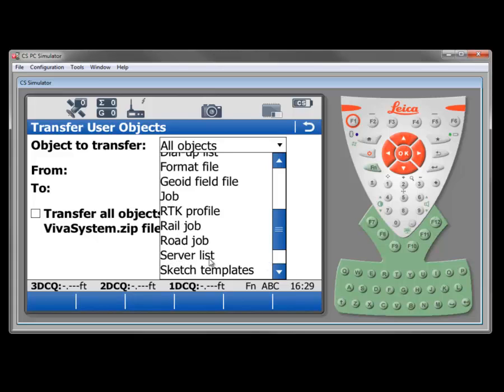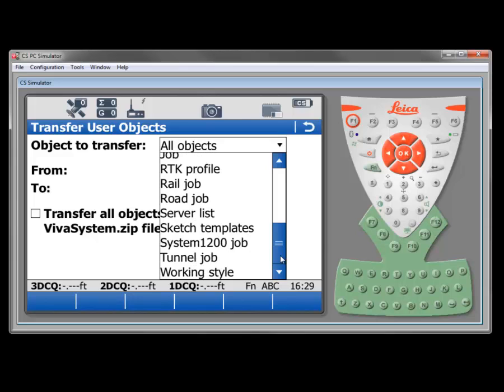We go down here, server lists. If you're using a network that does not automatically load the server list, you may have to load a server list in. Various different things. Also working styles. This can be handy if you set up a working style on one unit and you want to transfer it to another unit.